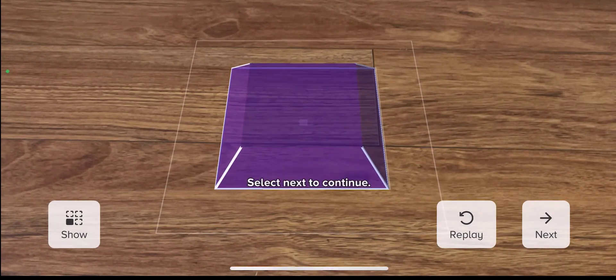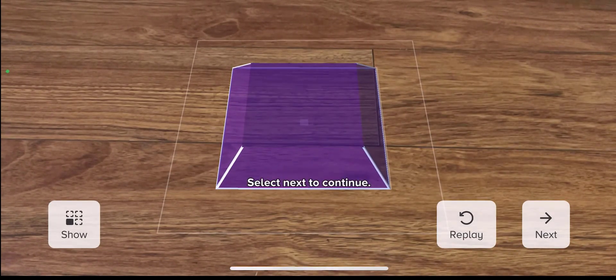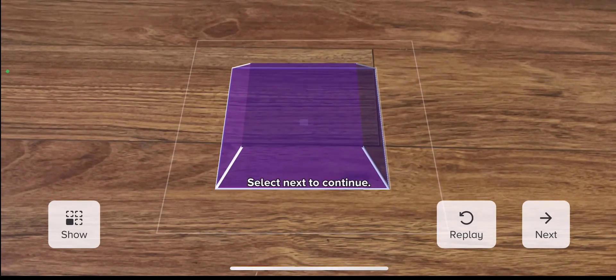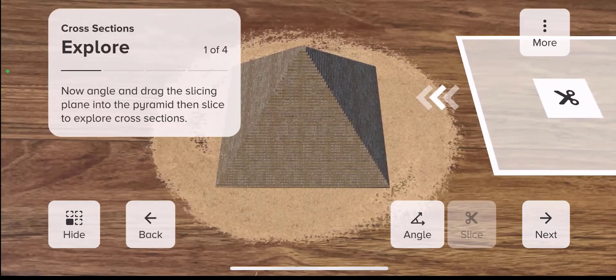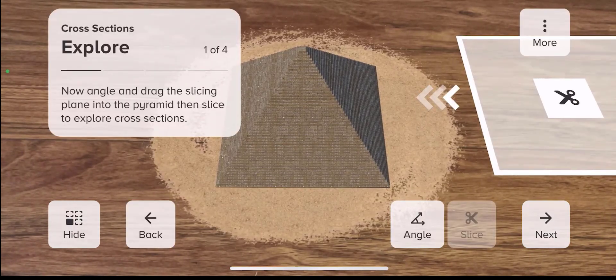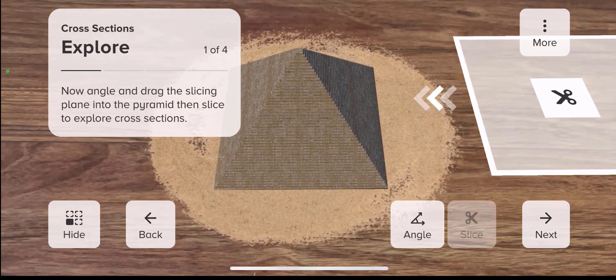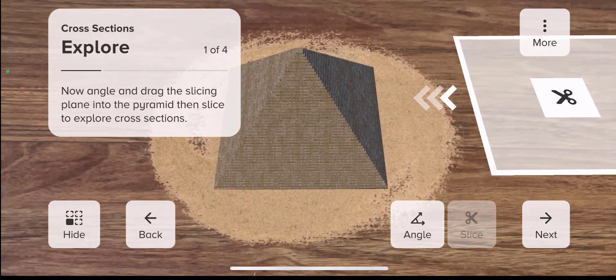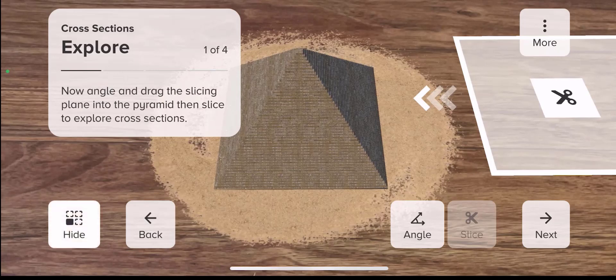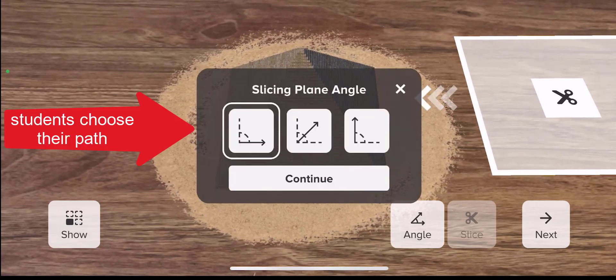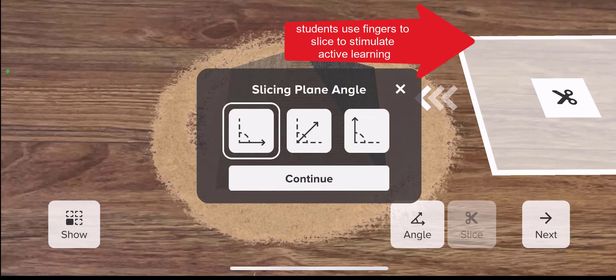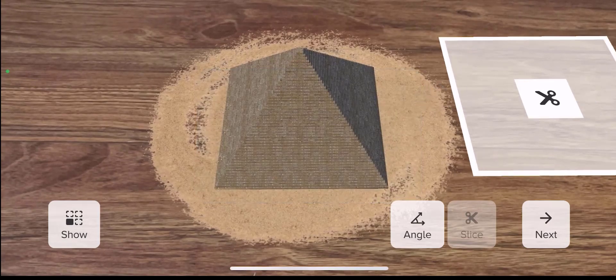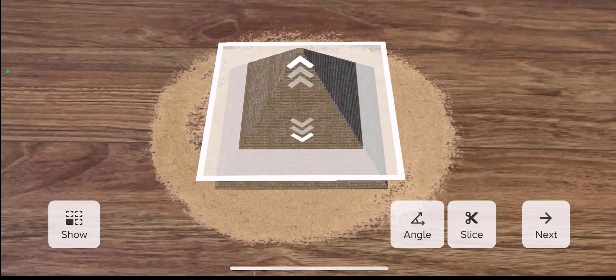Select next to continue. Now we get into the explore phase where students engage in active learning. Each activity has unique choices for students to make. With cross-sections, it's about choosing different angles and then using their fingers to slice the object and see the cross-section formed.